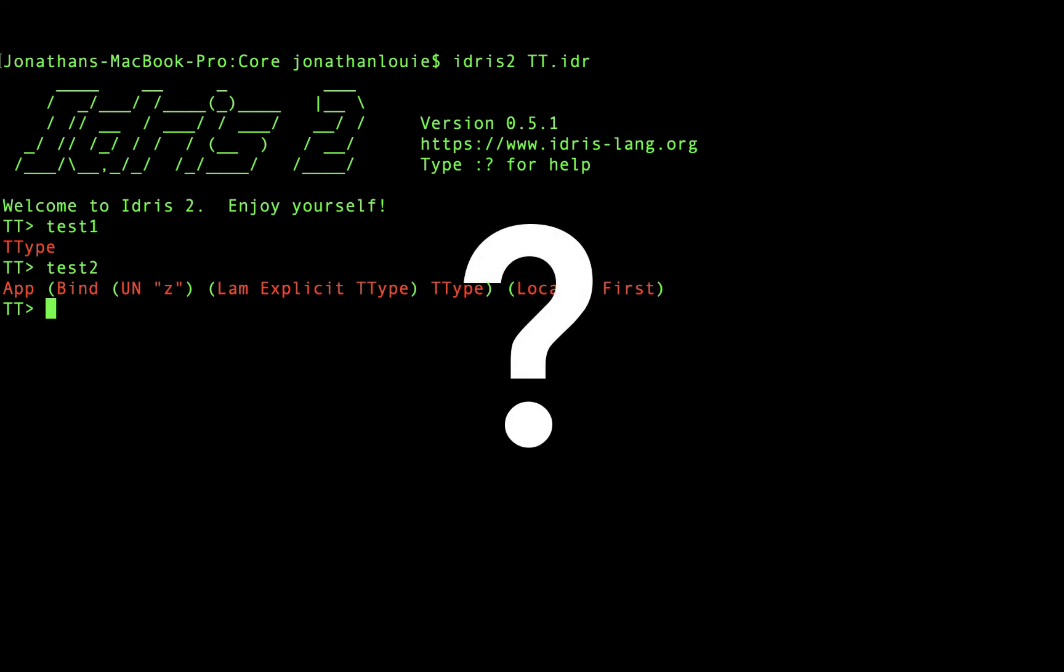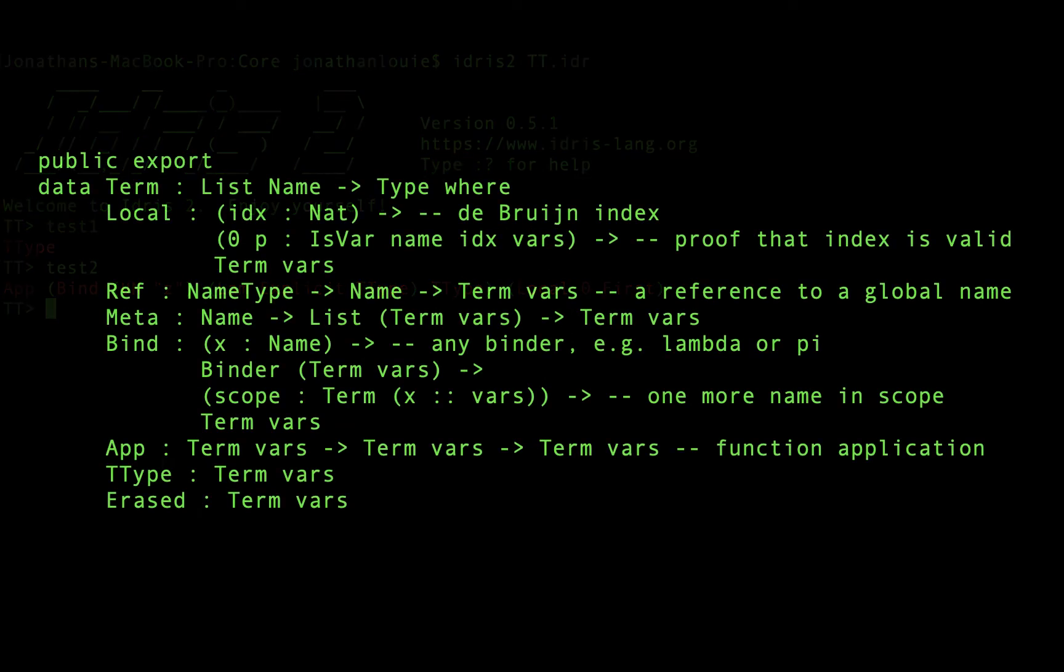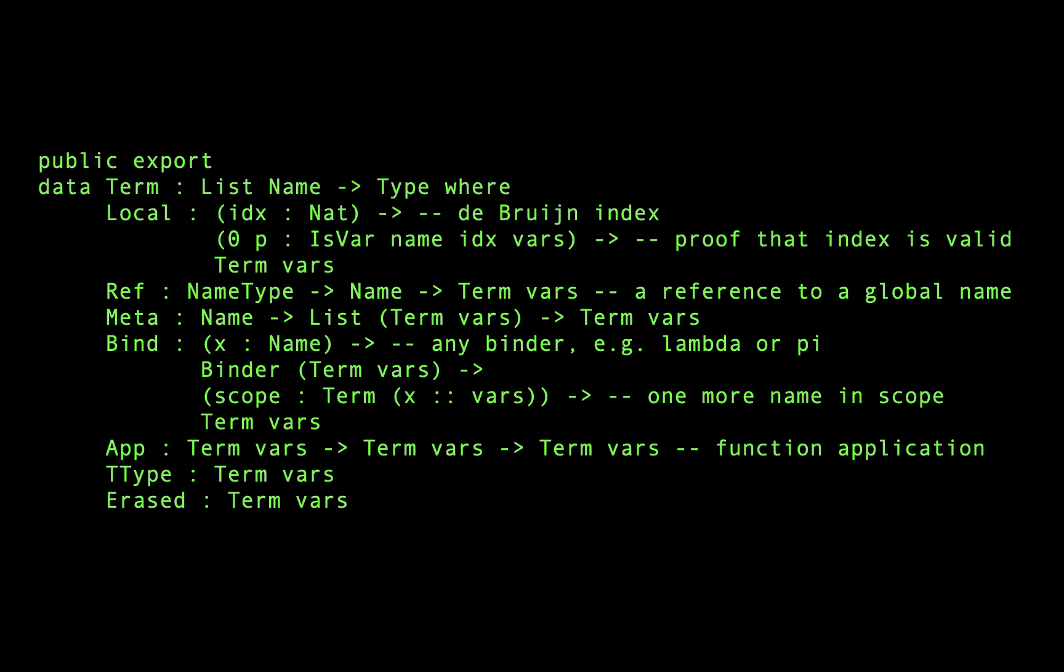In order to understand why certain variables are replaced and others are not, we need to understand how the context for each term works. Terms are parameterized by a list of variable names. This tells us which variables are accessible within the scope of the term.